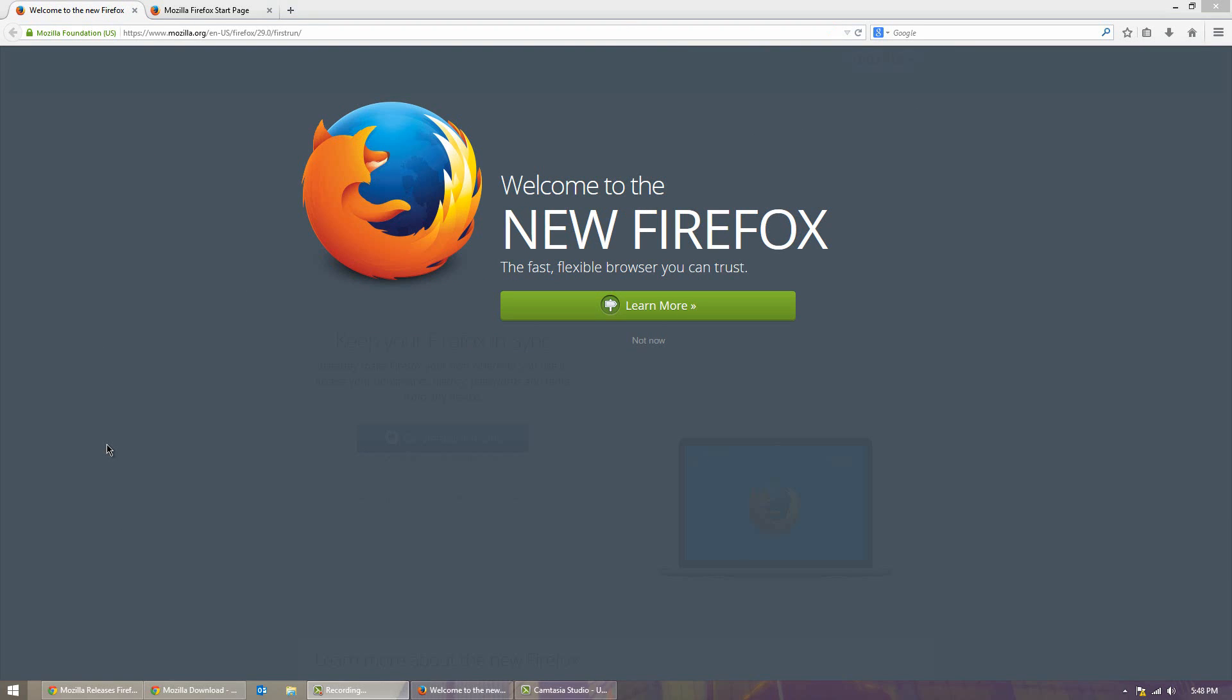Unfortunately right now though because this is in beta you have to have the beta version of all the Firefoxes in order for this to work. But eventually though this feature will go mainstream into all the Firefoxes in the future.